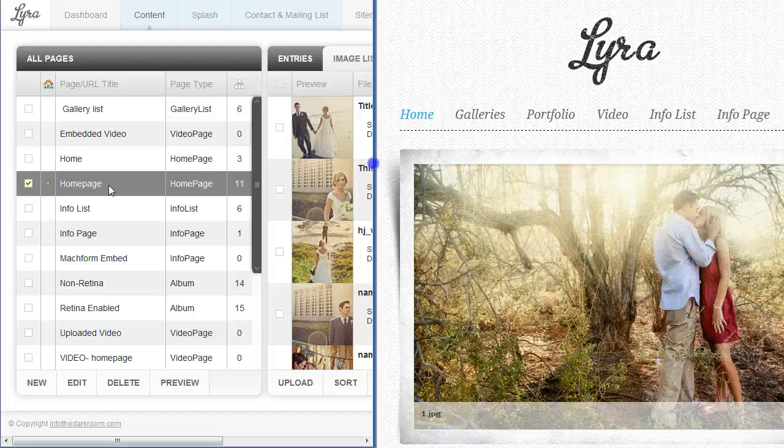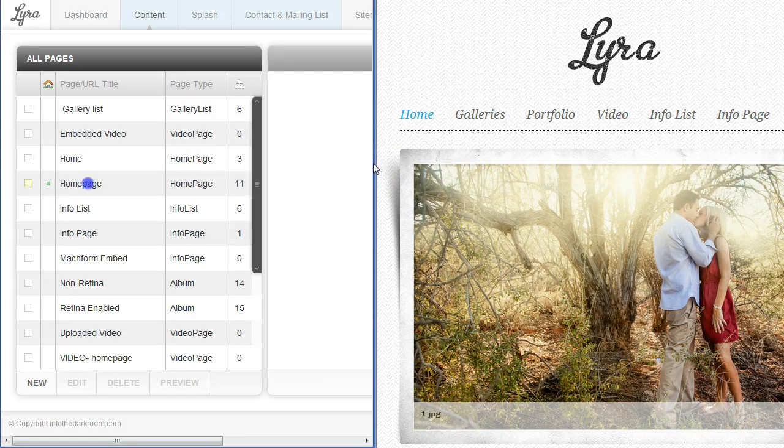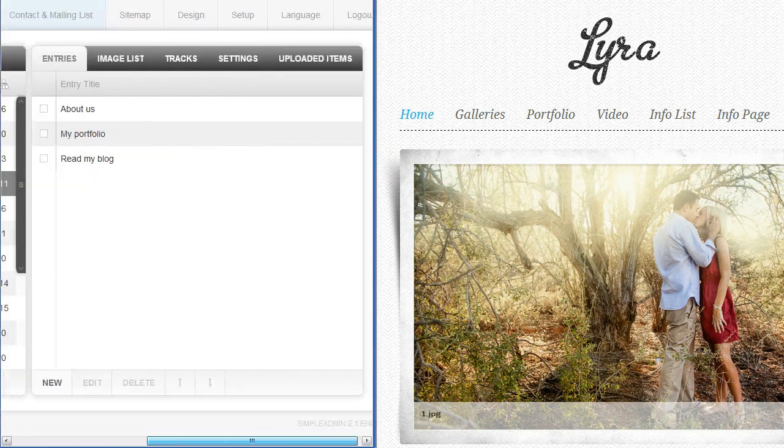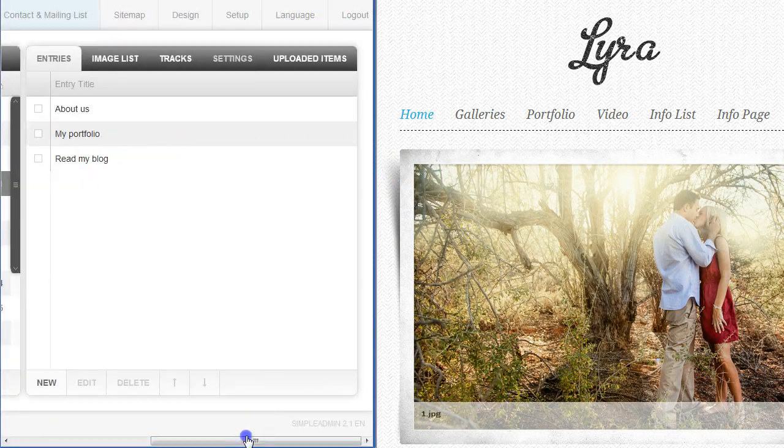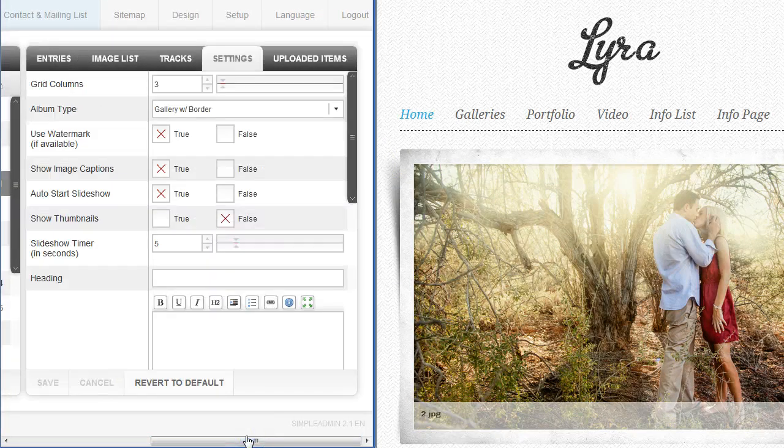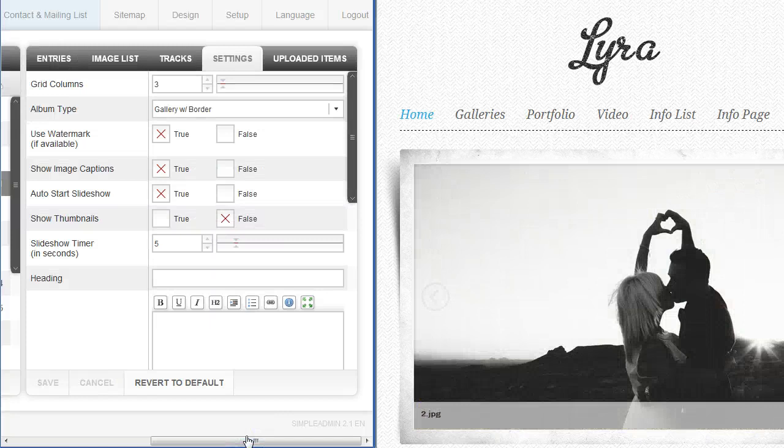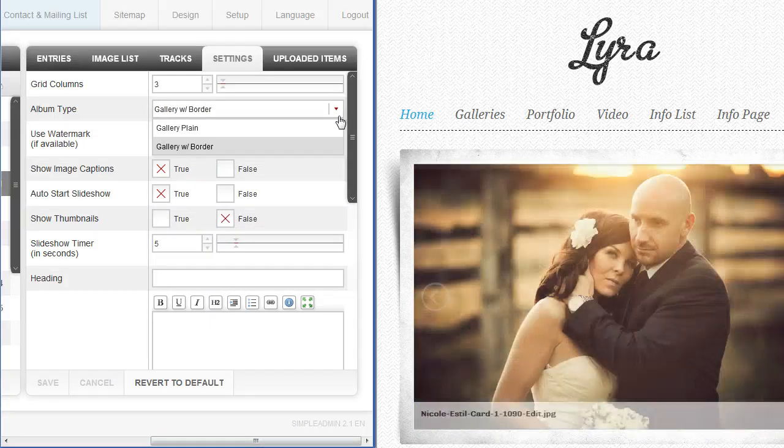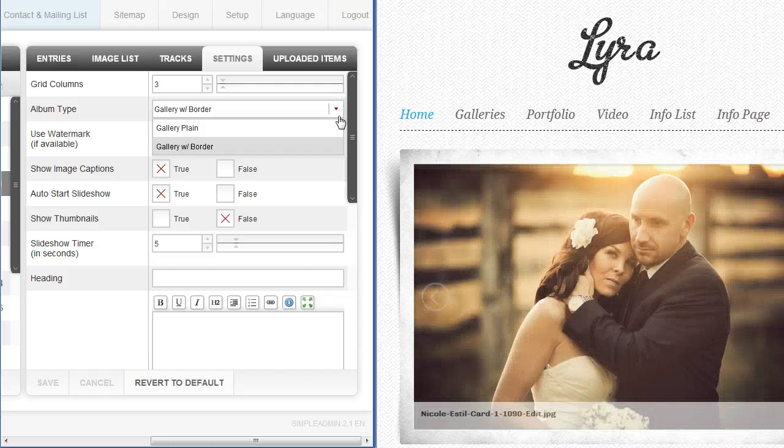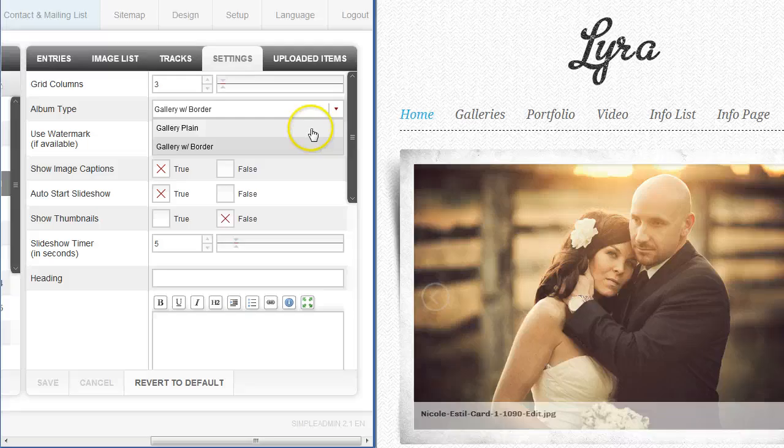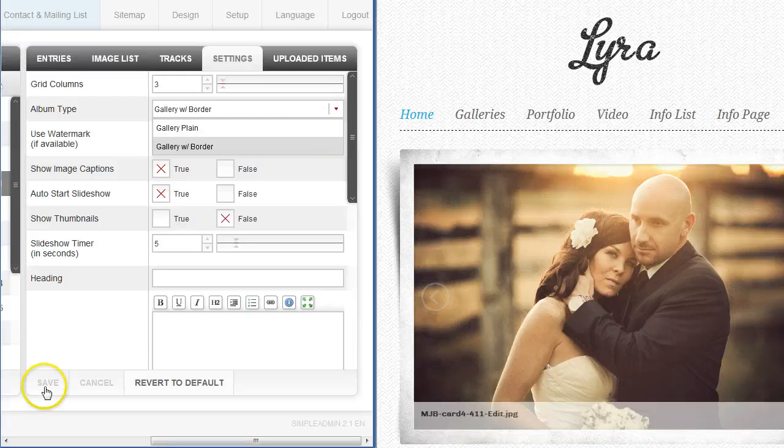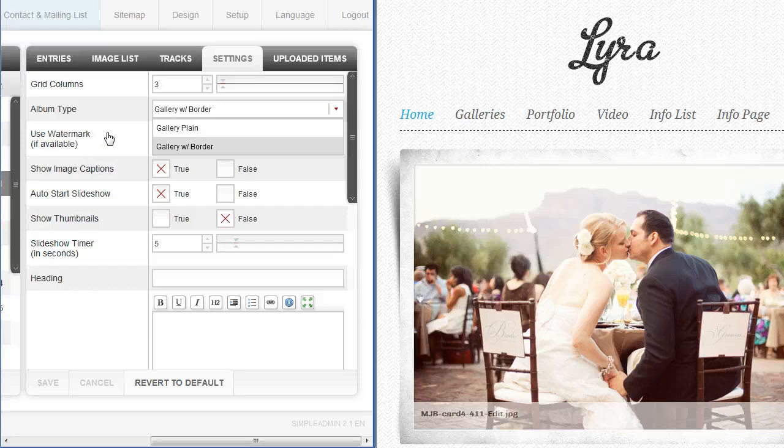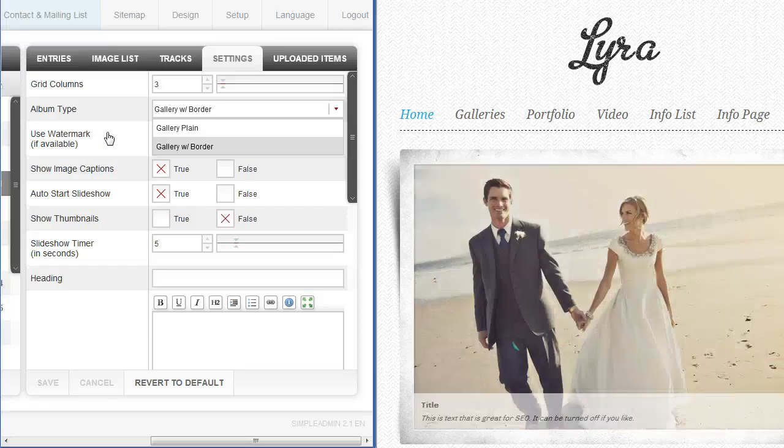I'm going to click on our homepage right here and show you that in the settings, you simply find the thing that says album type and you use this dropdown to determine if it has a border or if it's plain. You can just set it right there, turn it off by clicking on plain and clicking save. You can do this for each page so when you're setting up your albums look for that option in the settings and you can turn it on or off.